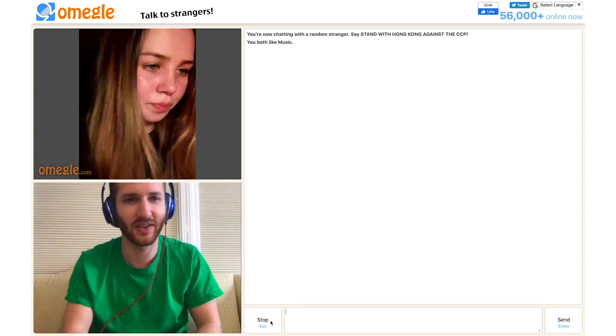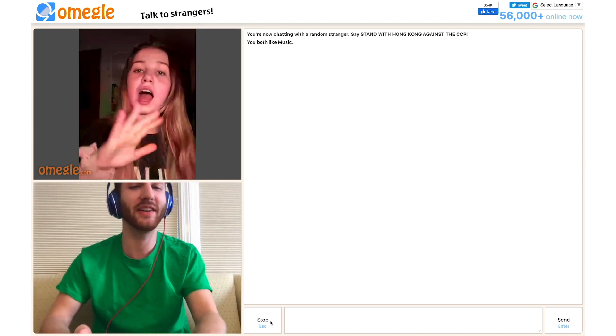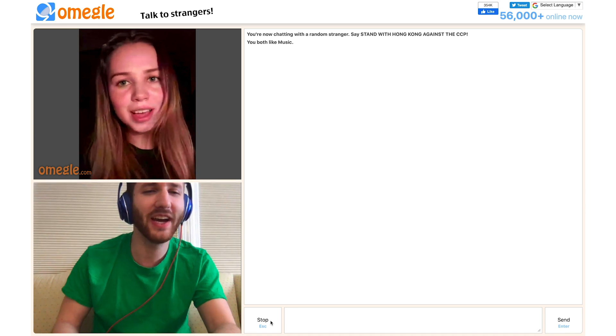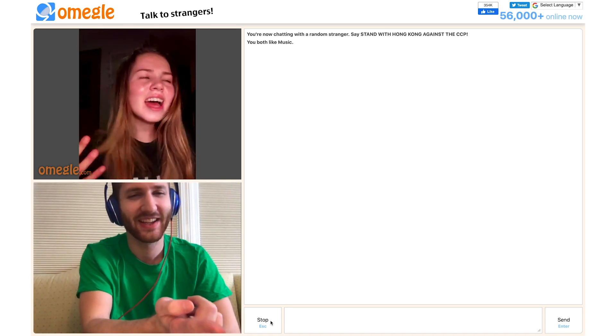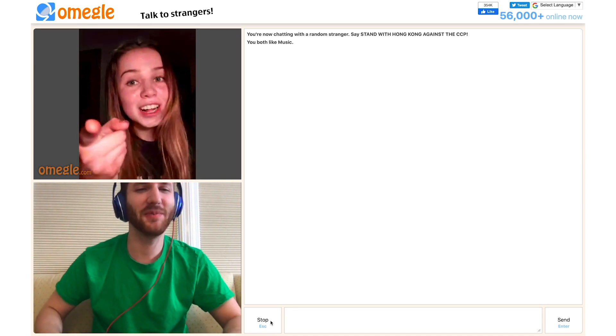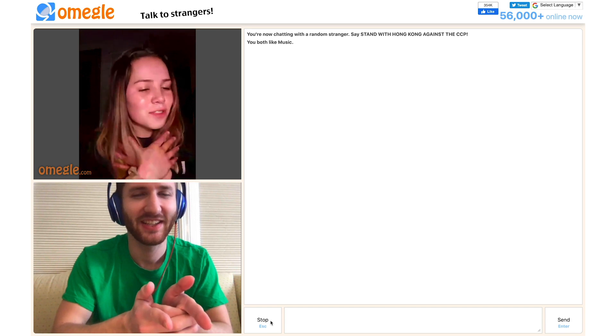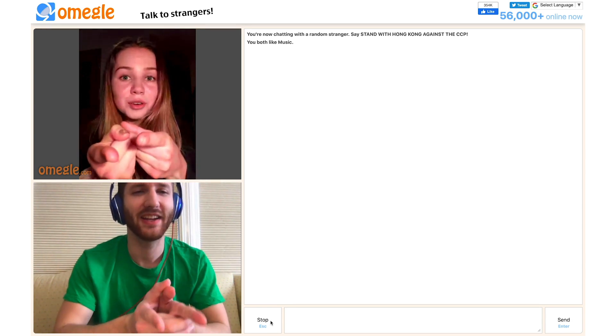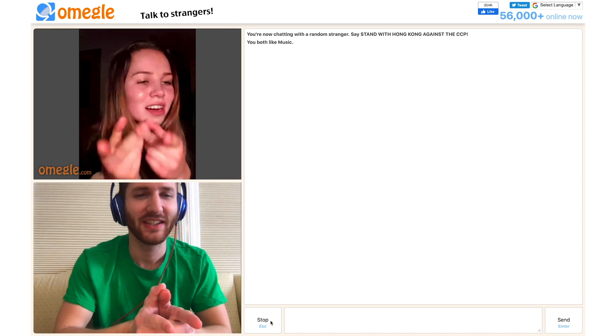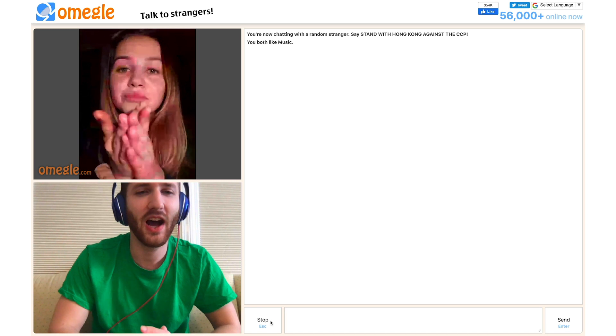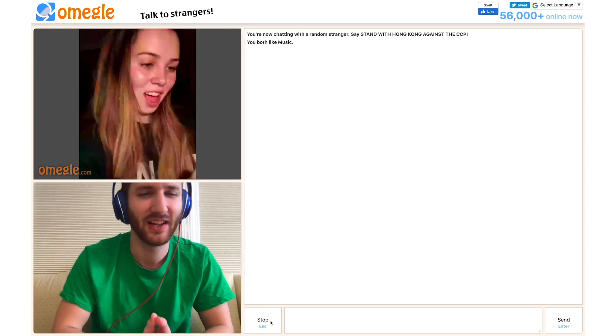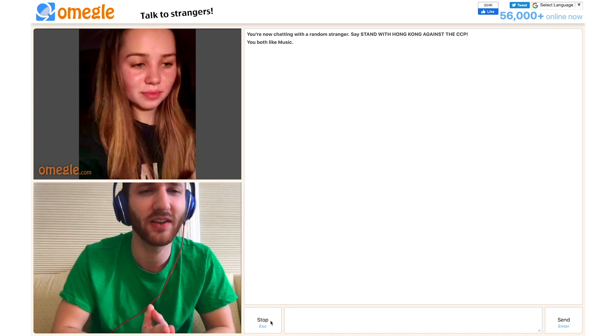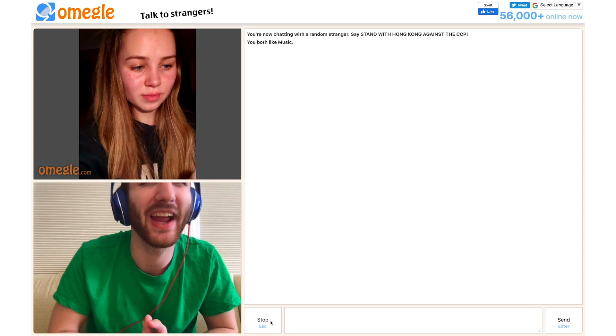Okay, that was bad. No, that was good. Yeah. I want it that way. Tell me why. Ain't nothing but a heartache. Tell me why. Ain't nothing but a mistake. Tell me why. I never wanna hear you say. I want it that way. Cause I want it that way.